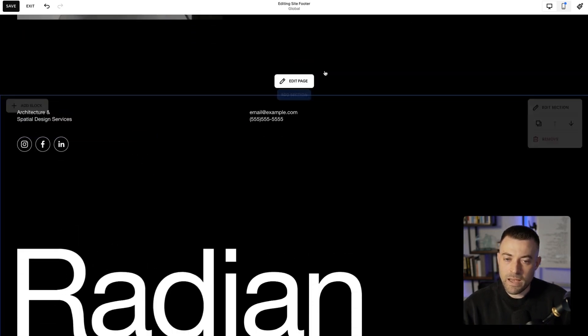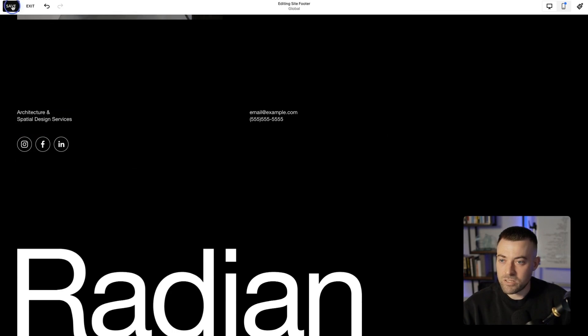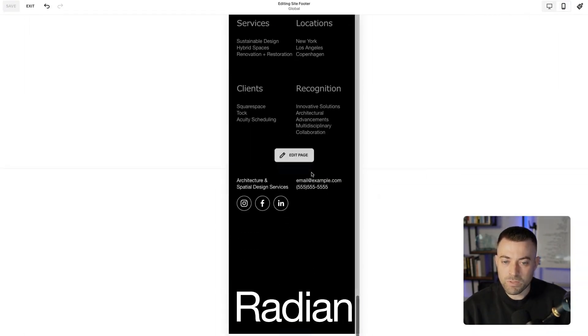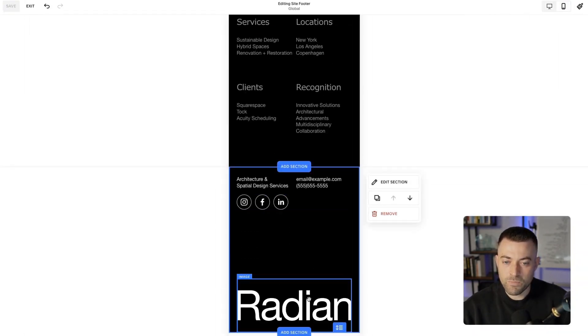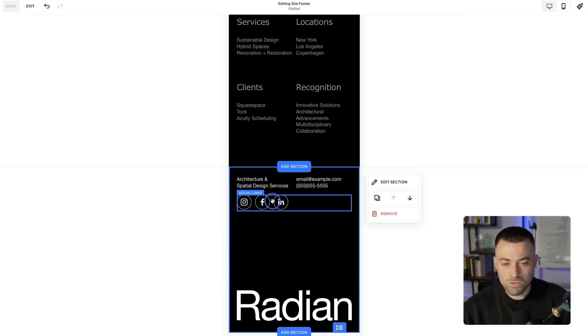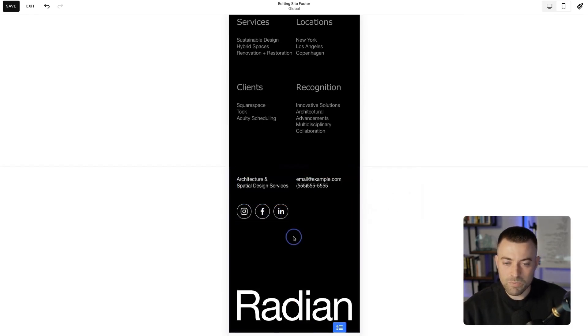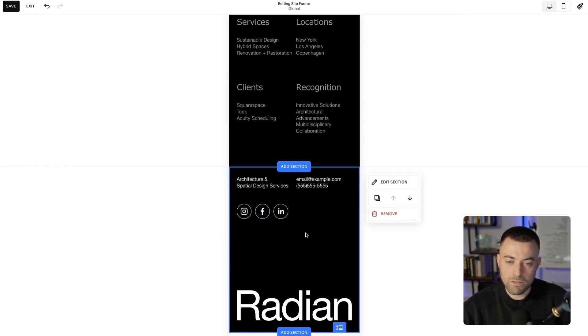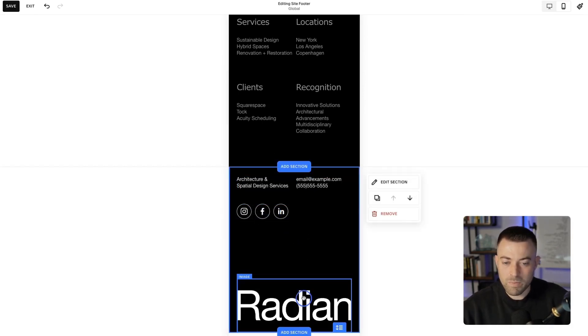This will basically be across all pages on the site, so hit save. Make sure it's mobile optimized. Does that look good? No, it doesn't actually. Let's move it down. Okay, that works a bit better.